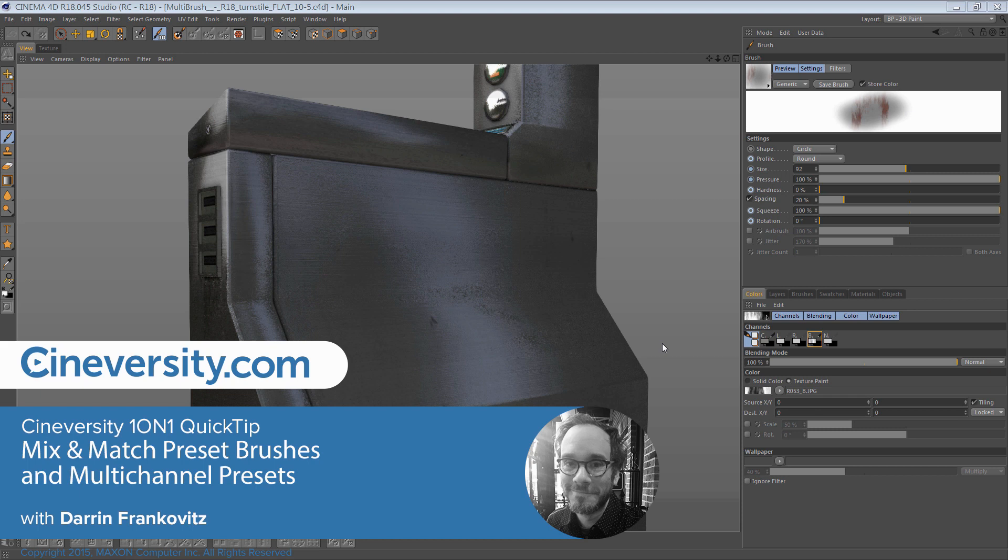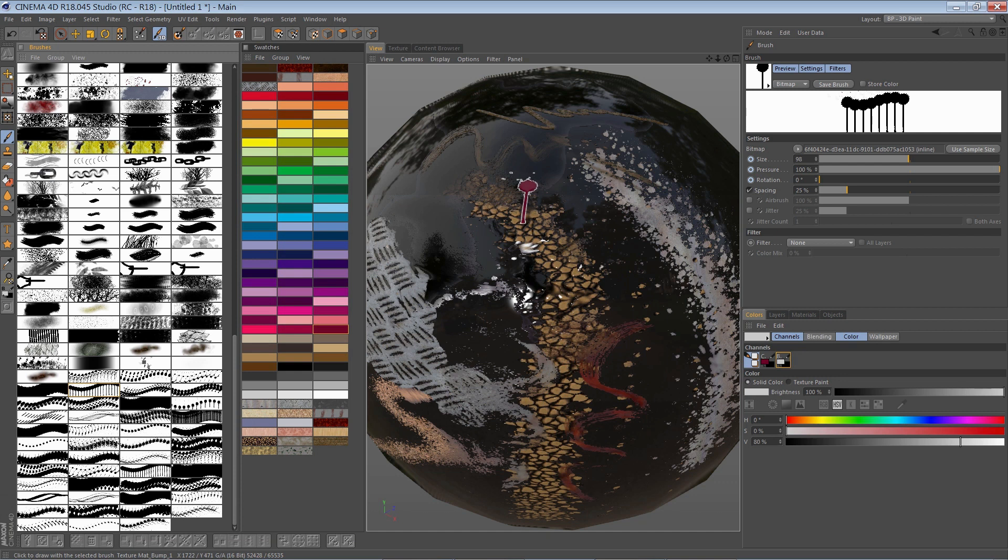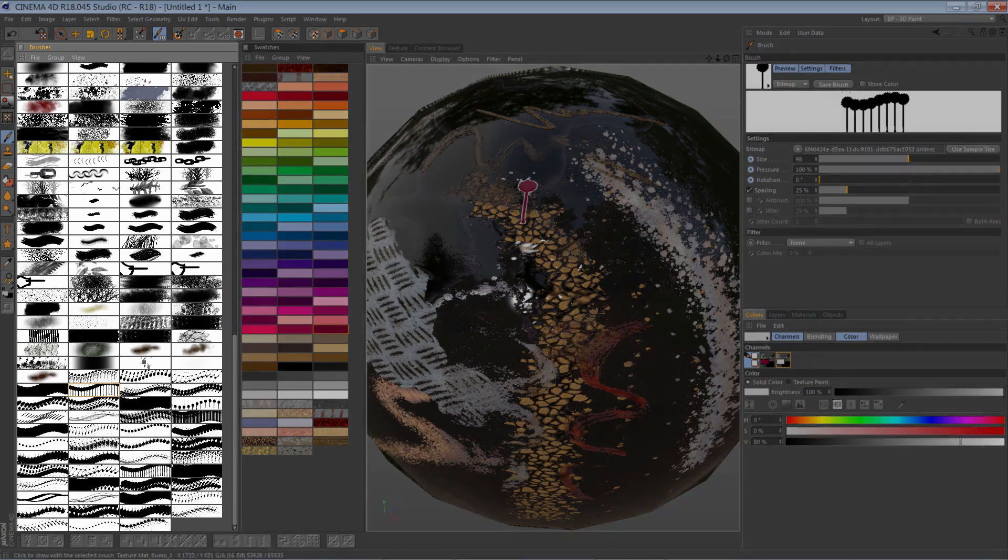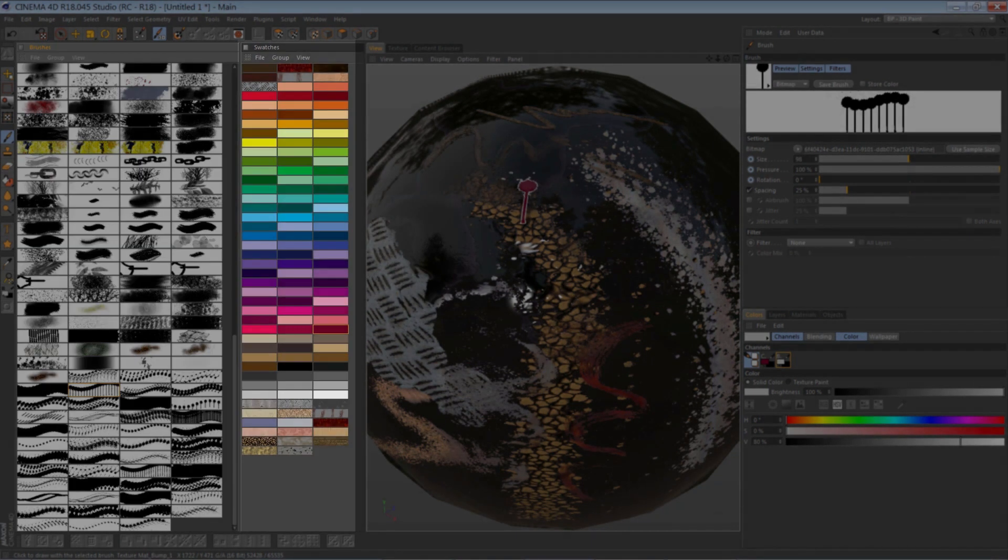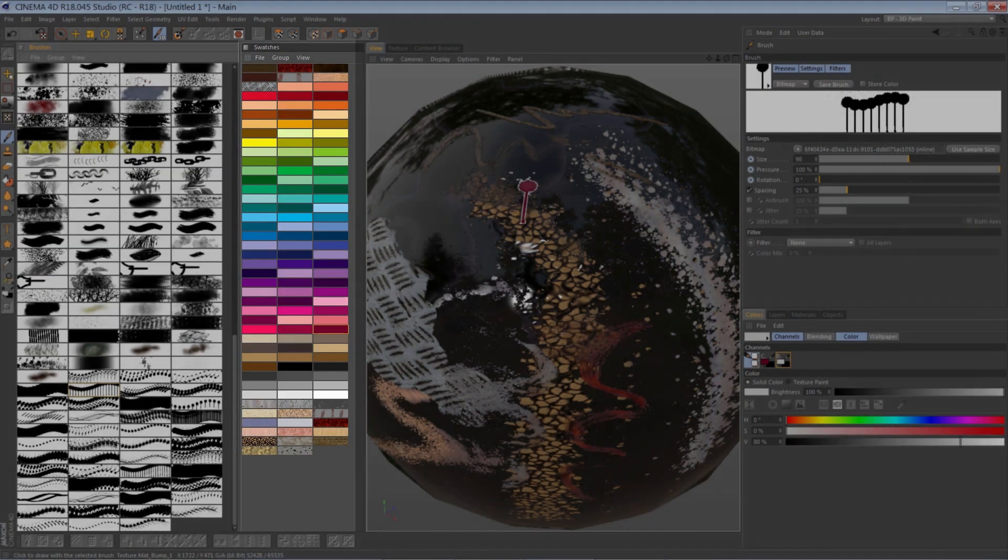In this Cineversity 101 Quick Tip, I want to show you how to use presets to mix and match your brushes and colors.